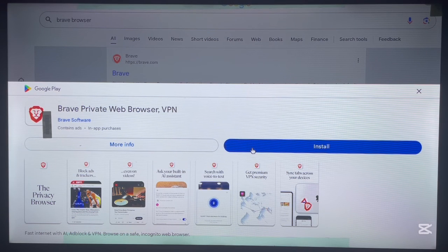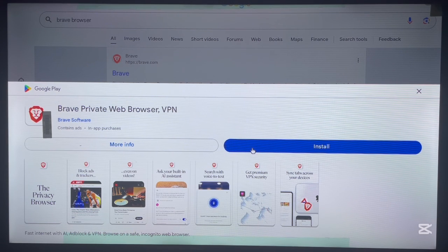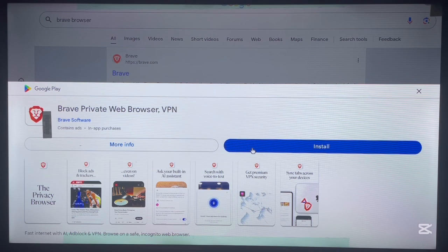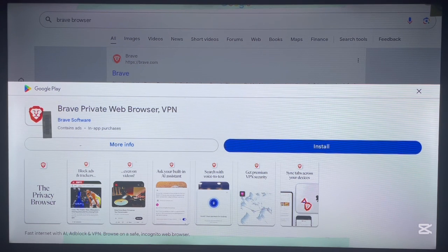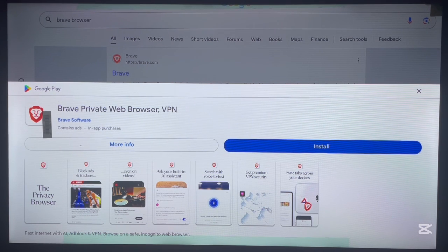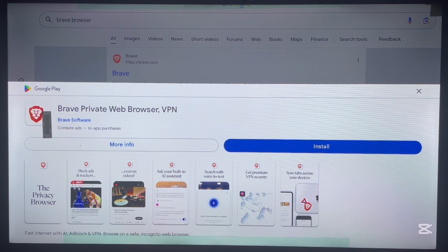Brave browser is very good for security on the internet. Just click install and Brave browser is going to install on your Android TV box just as you saw in this video. If this video was good, please drop us a like.